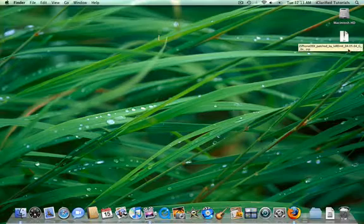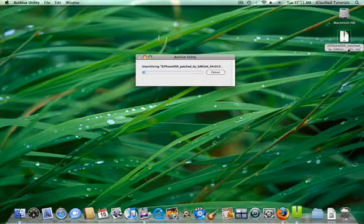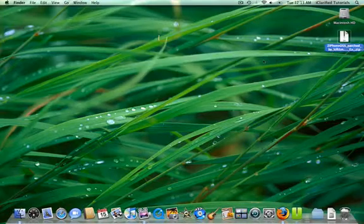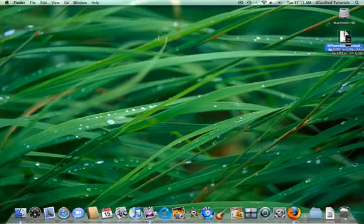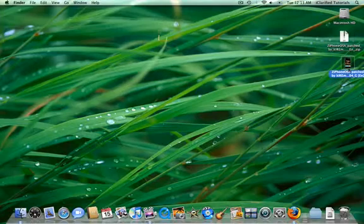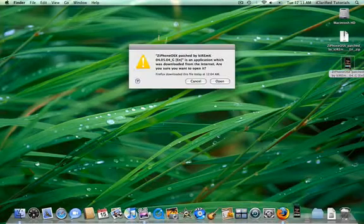Double click the downloaded zip on your desktop to extract the application. Then double click the application to launch it.